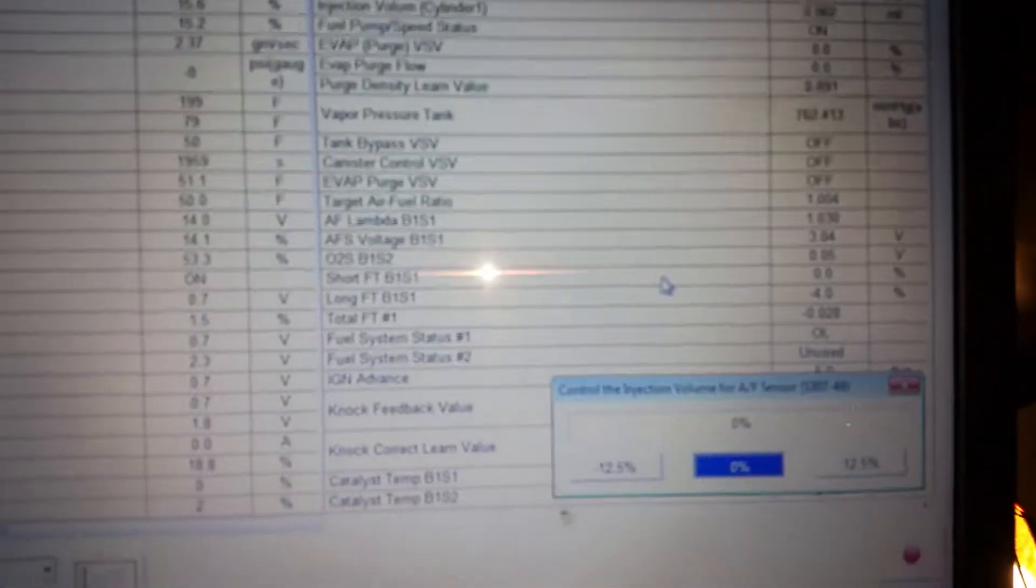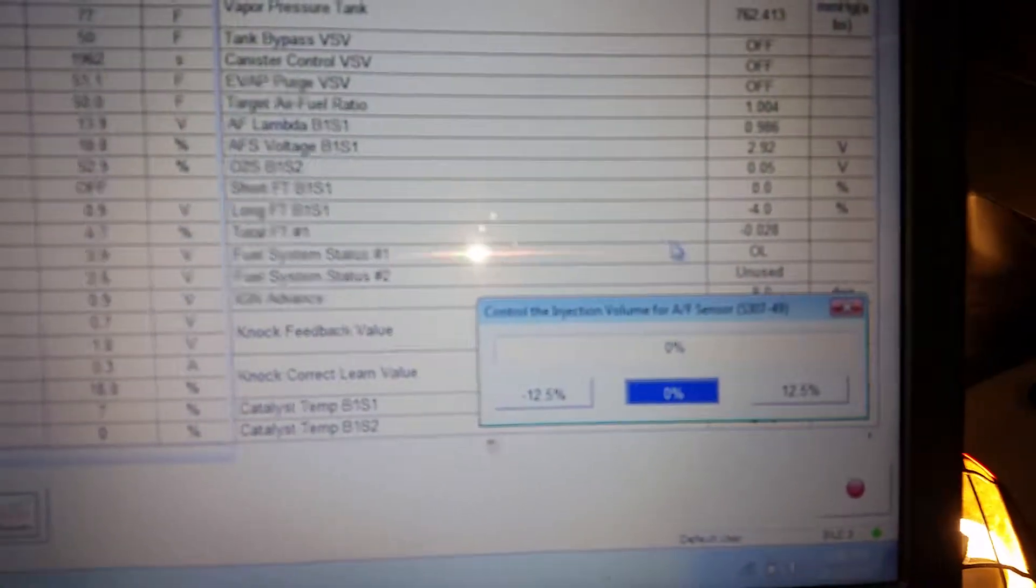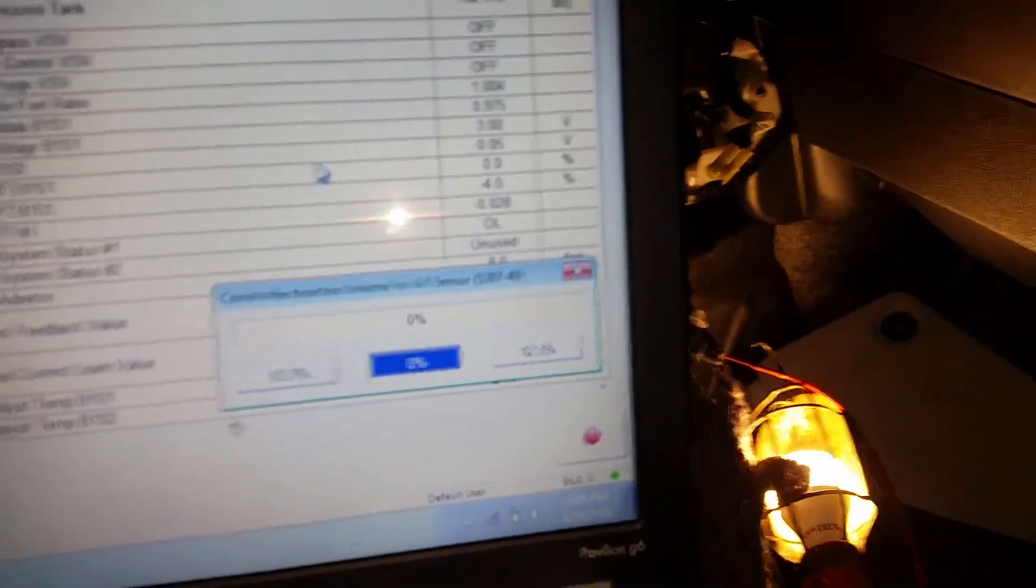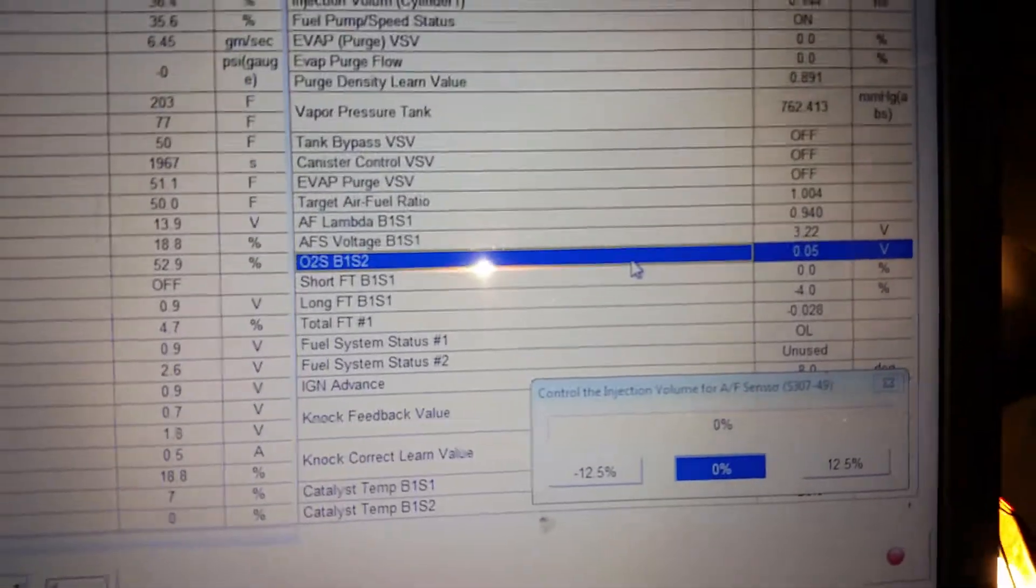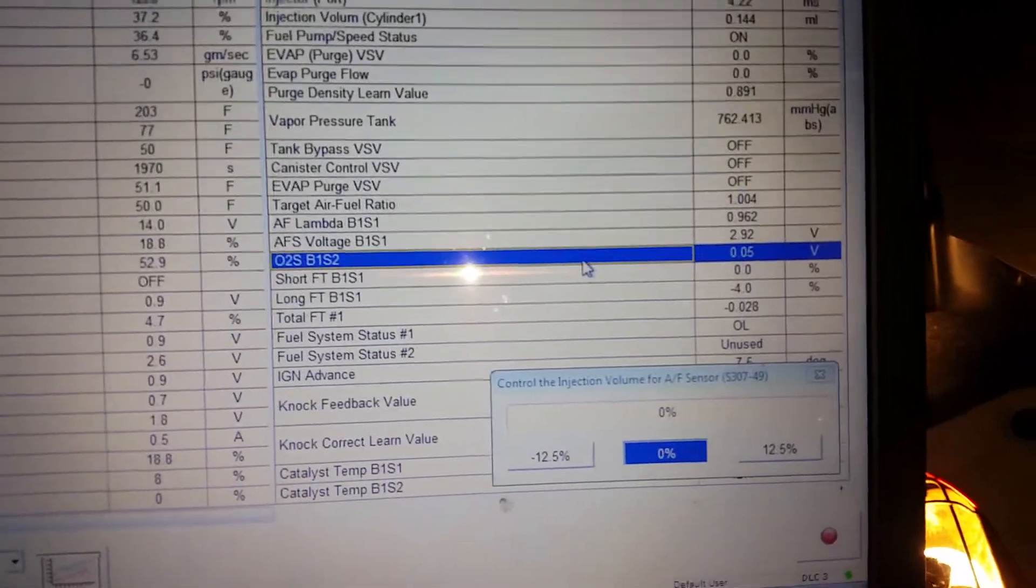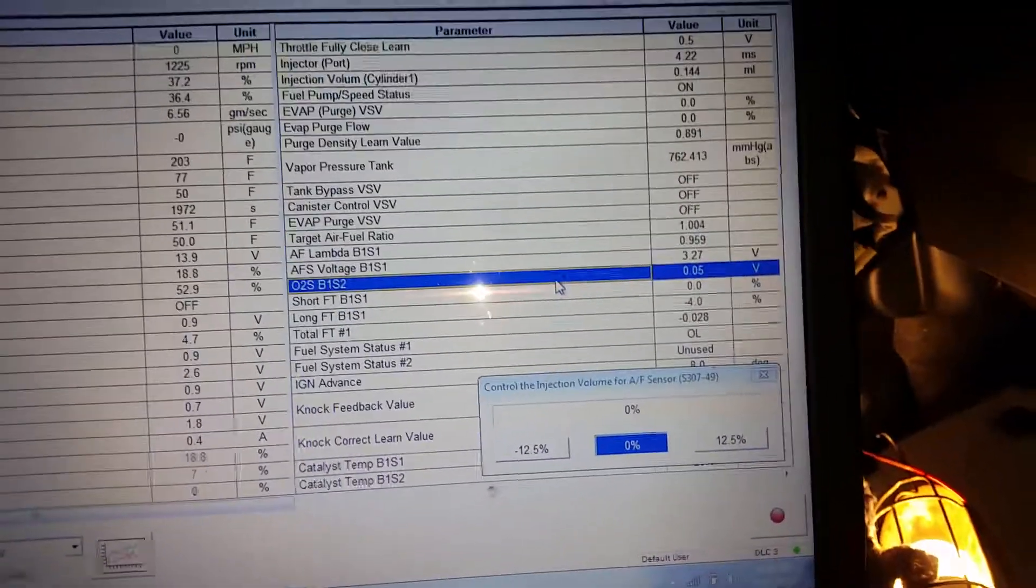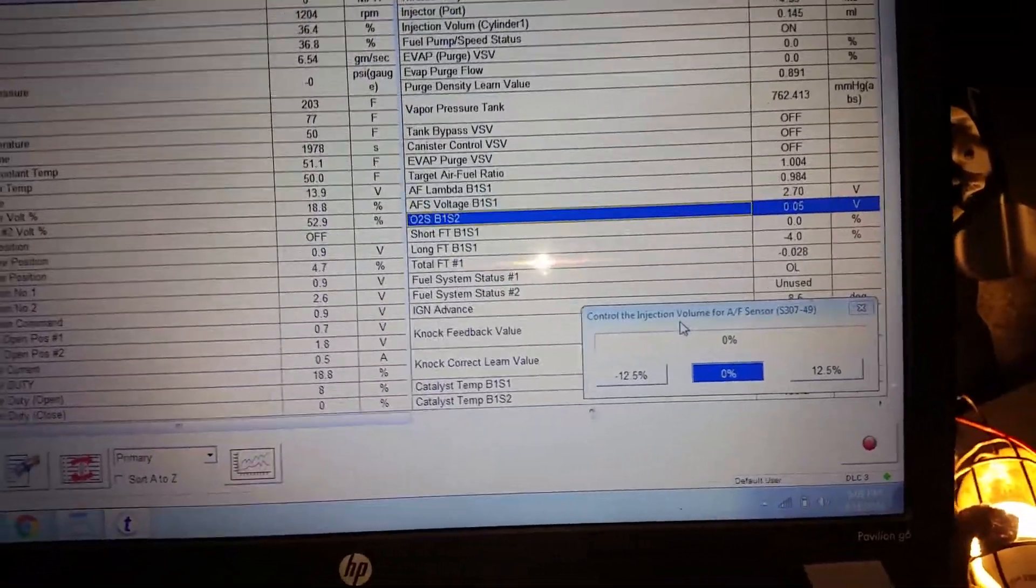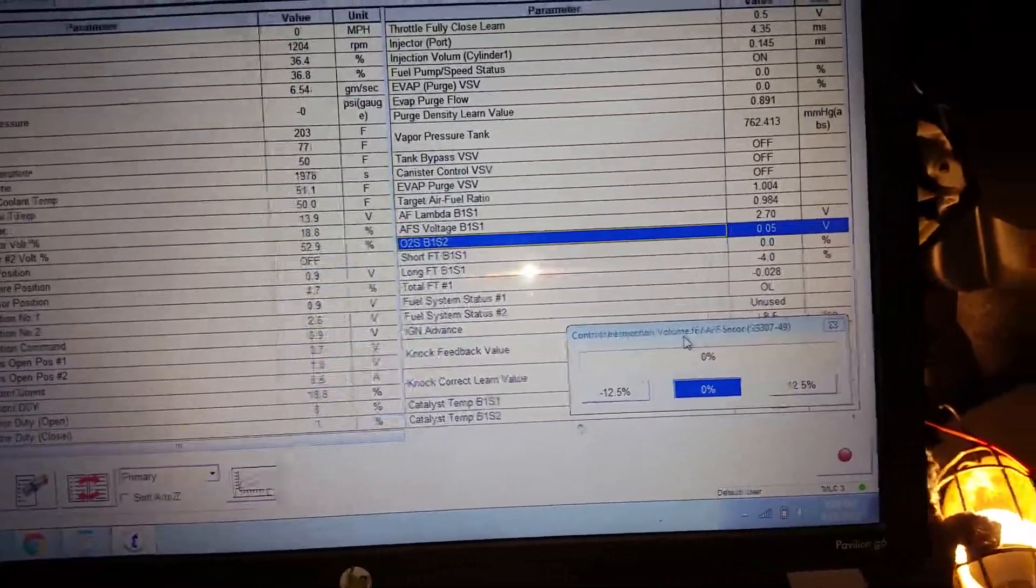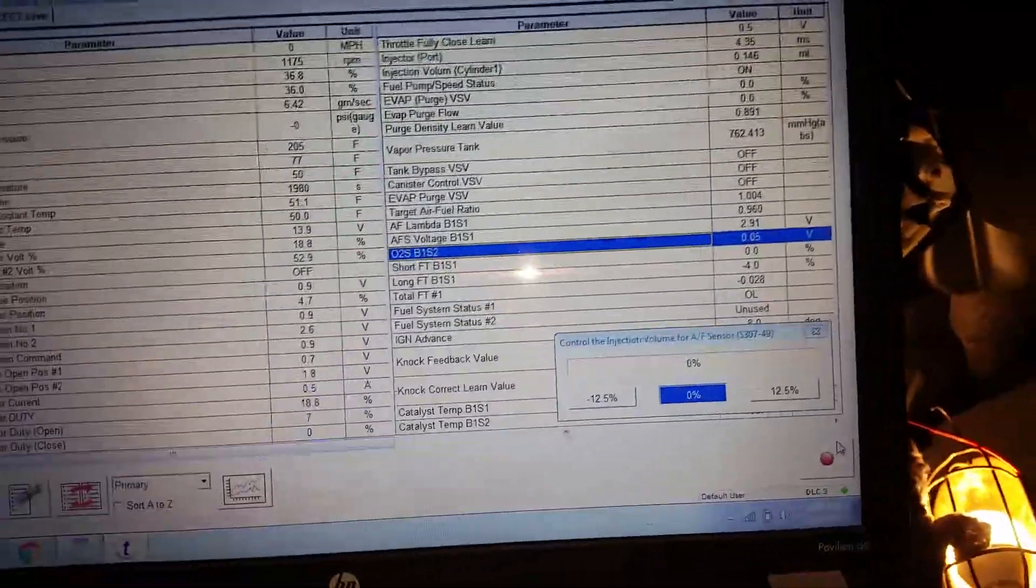If you look on Tech Stream here, O2 bank one sensor two, it's only at 0.05. It's supposed to be about 0.1 to 0.9. What you can do here is control the injection volume for the air fuel sensor. You can go up 12.5% or negative 12.5% and zero.